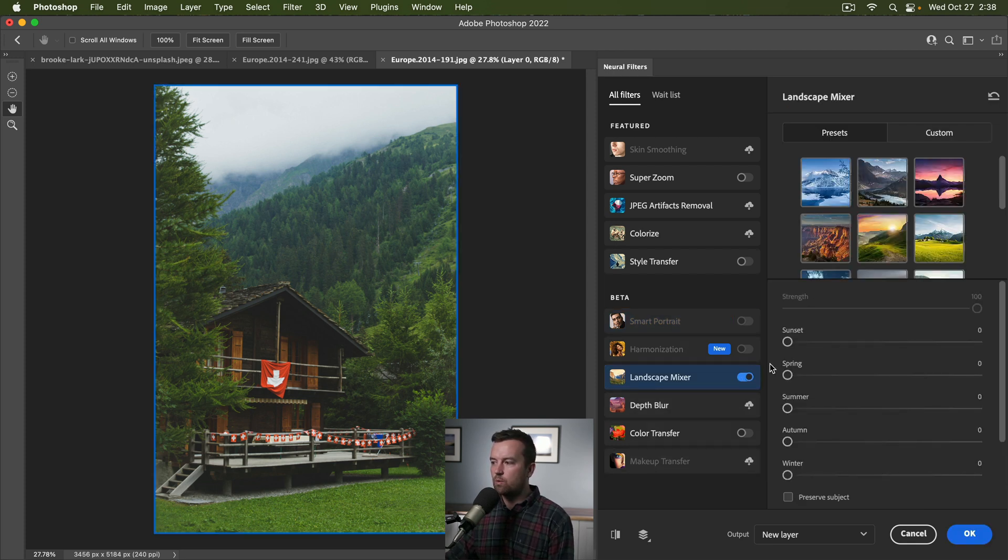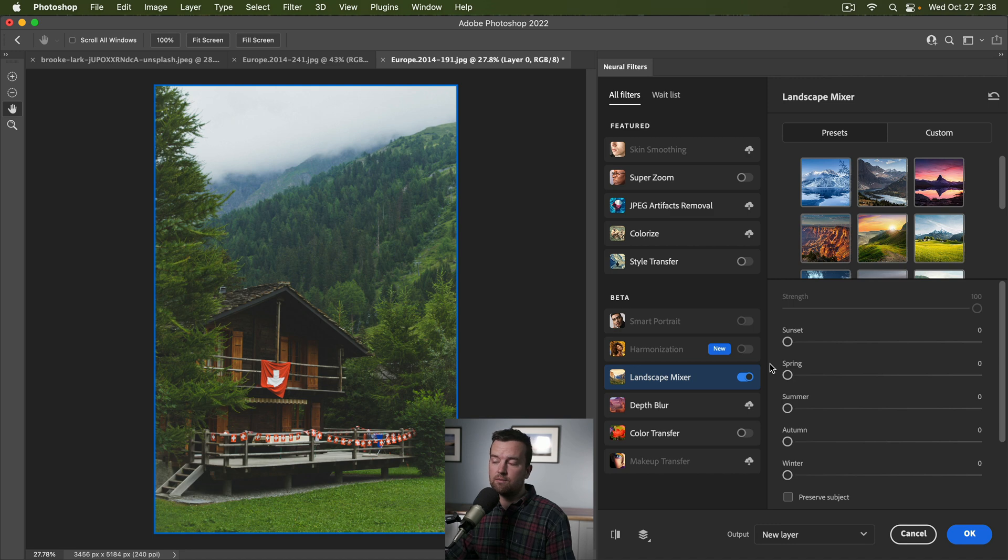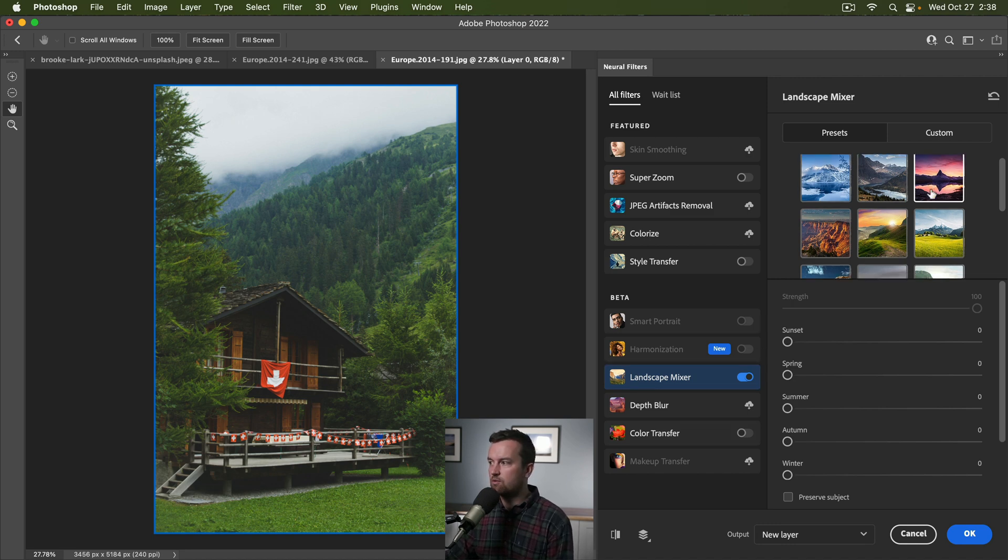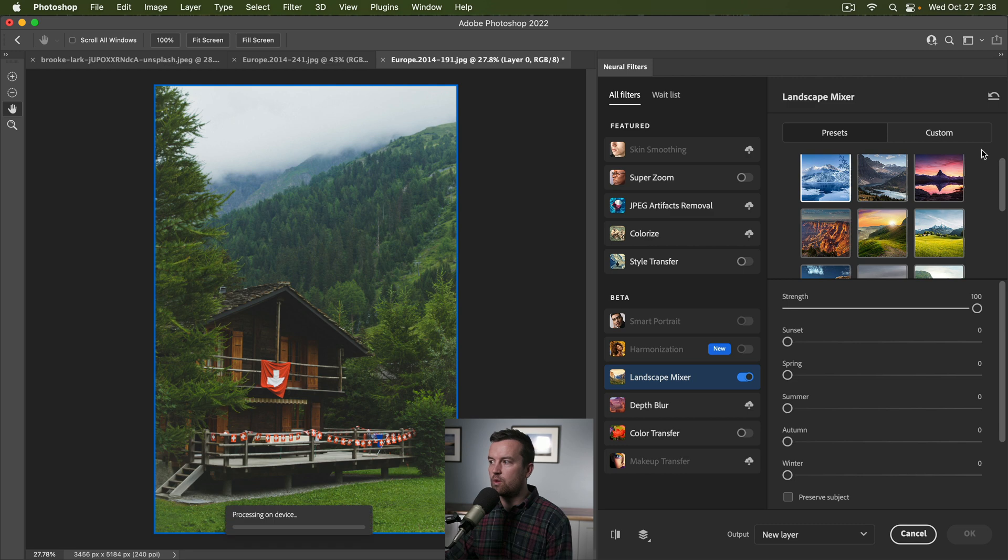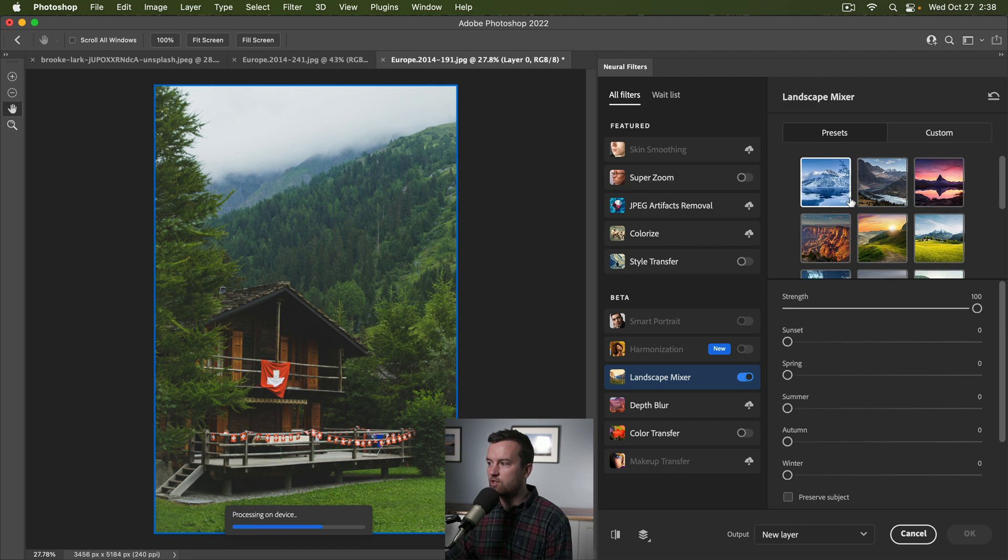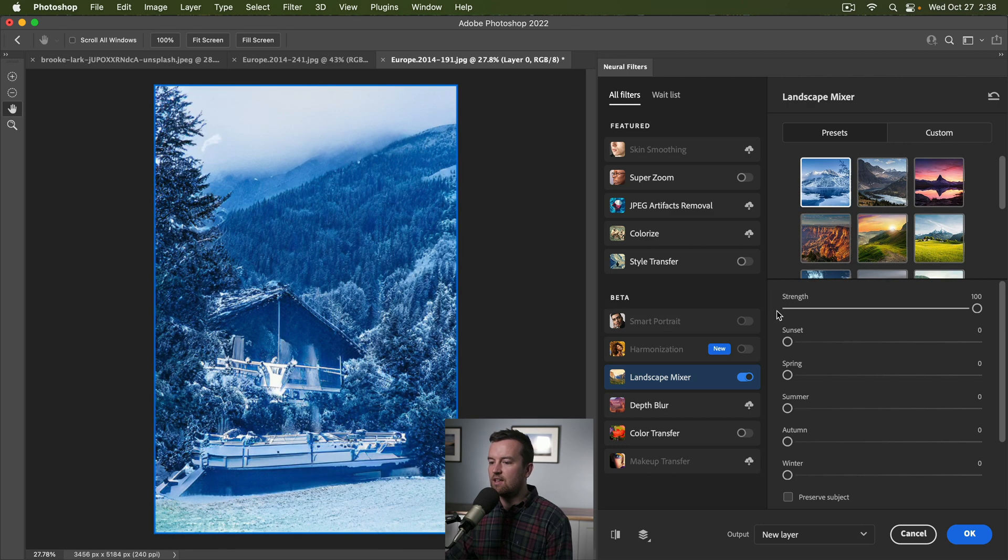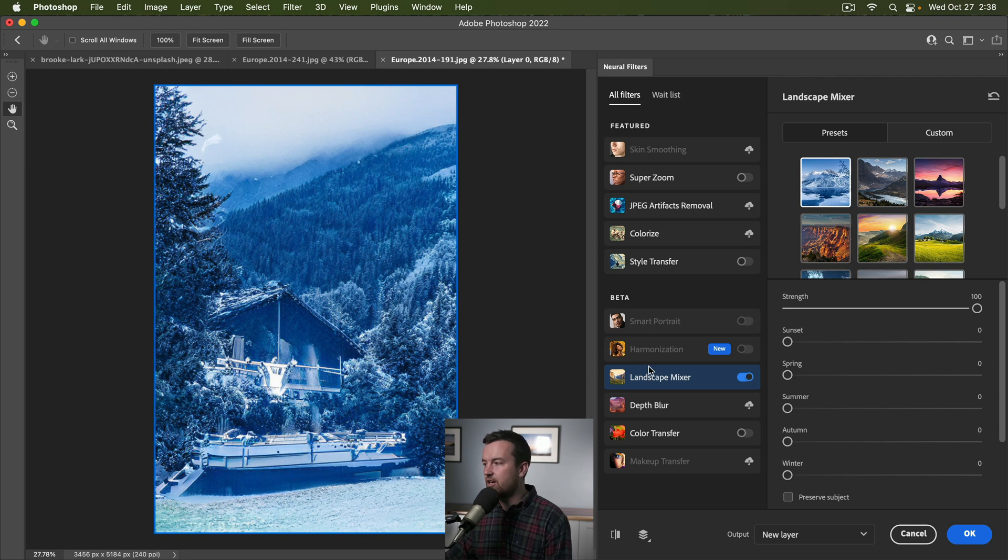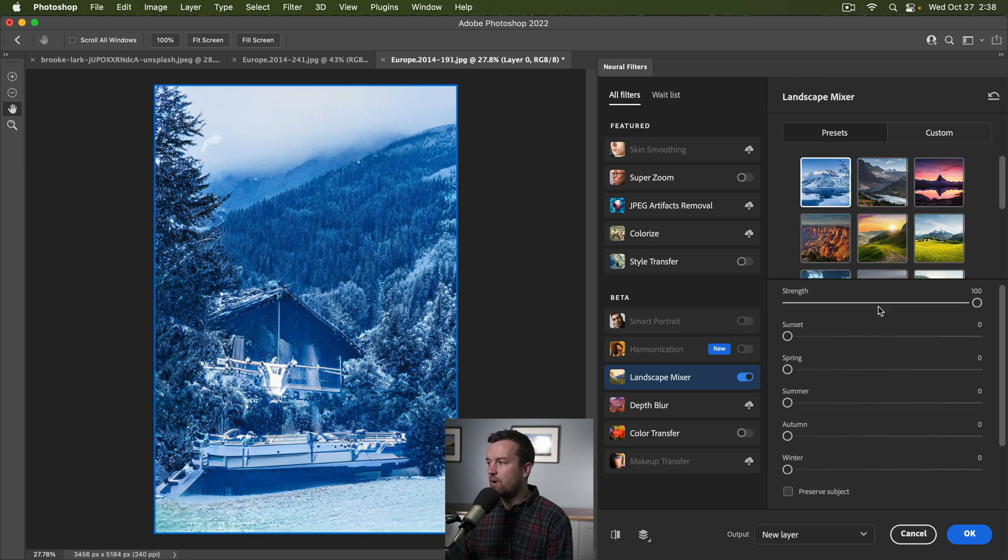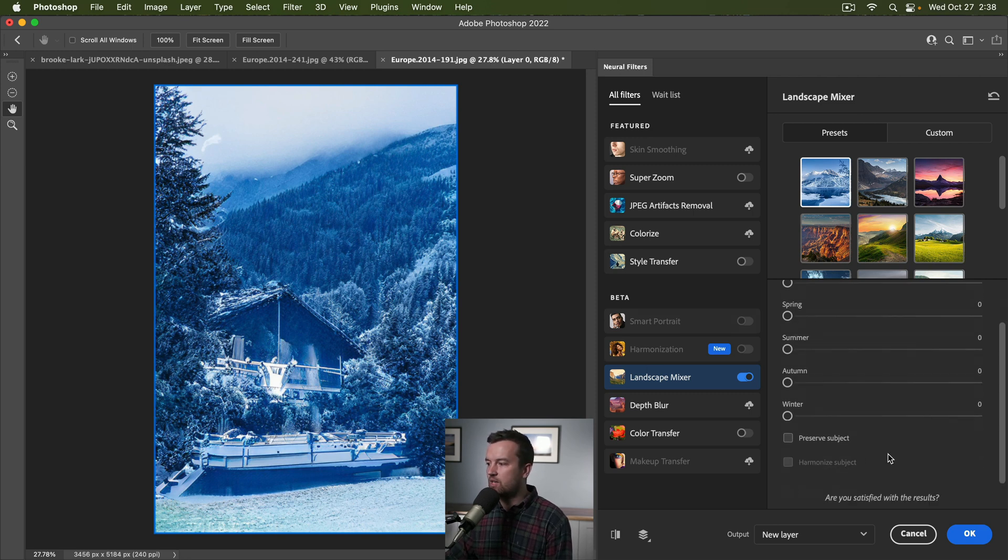And so the way this works, or these different ones work differently, but this one works - you choose an option. We're going to go with winter, this first picture. It's going to process. All right, that doesn't look good, but we have some adjustments we can make.